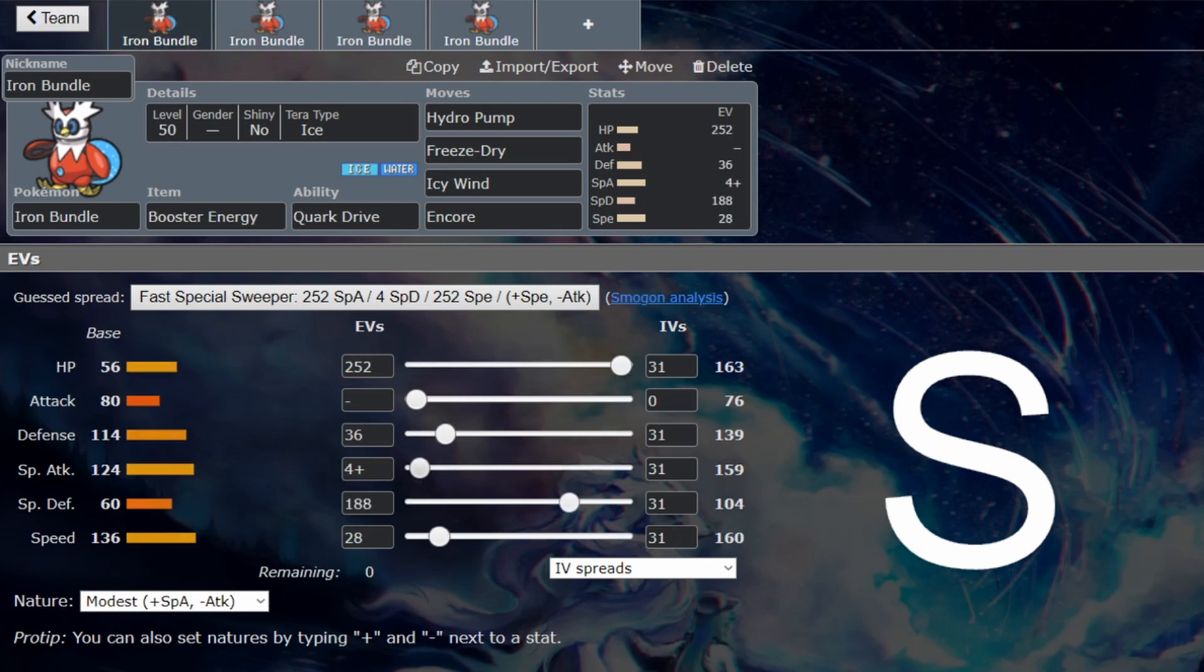Freeze Dry is a must. You want to be able to hit the water types that you won't be able to hit otherwise, and also it's going to do good things against things like Dondozo because you'll hit Dondozo super effectively. In most of its versions—Dragon, Grass, Flying—all are hit by Freeze Dry as well.